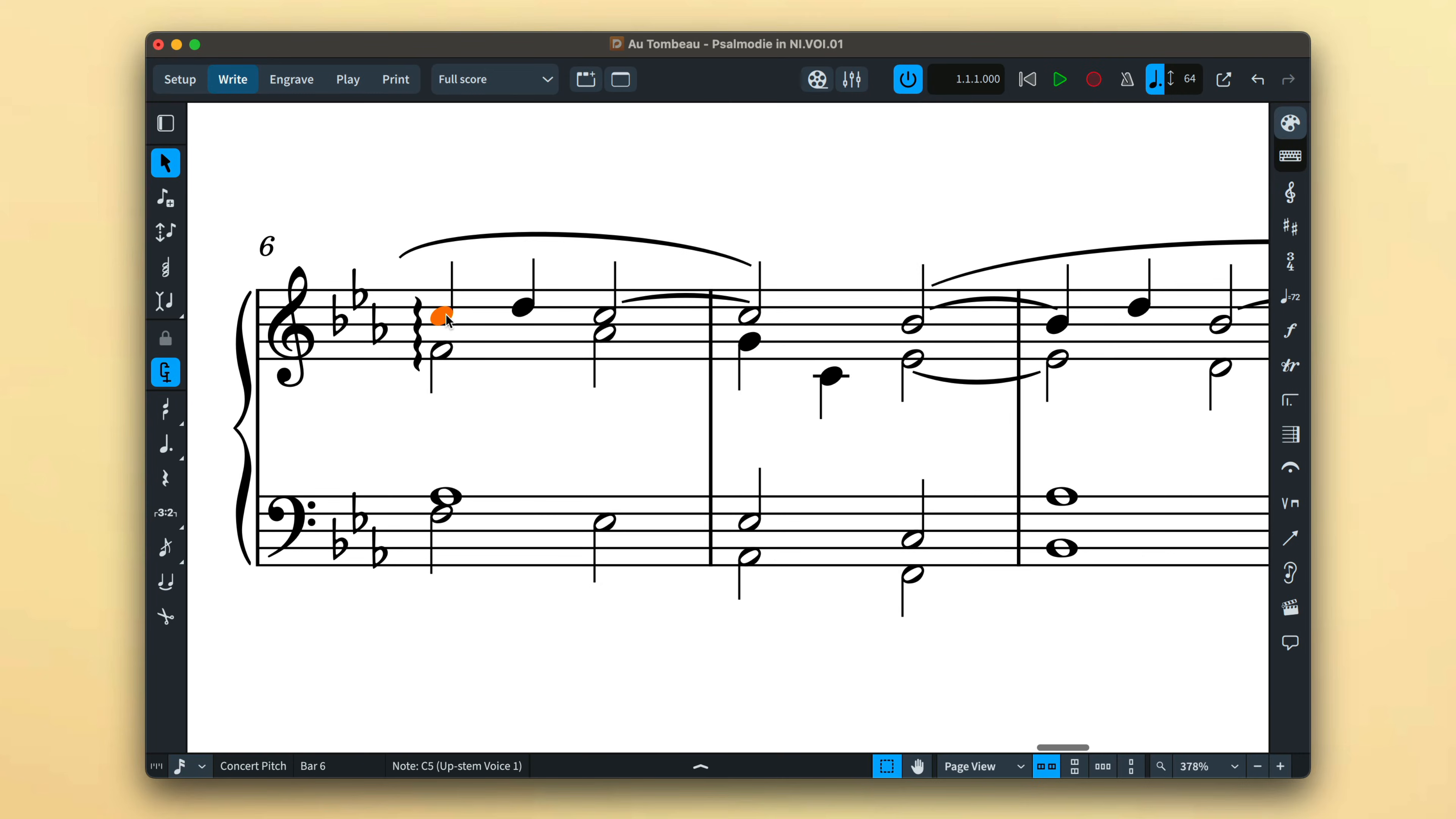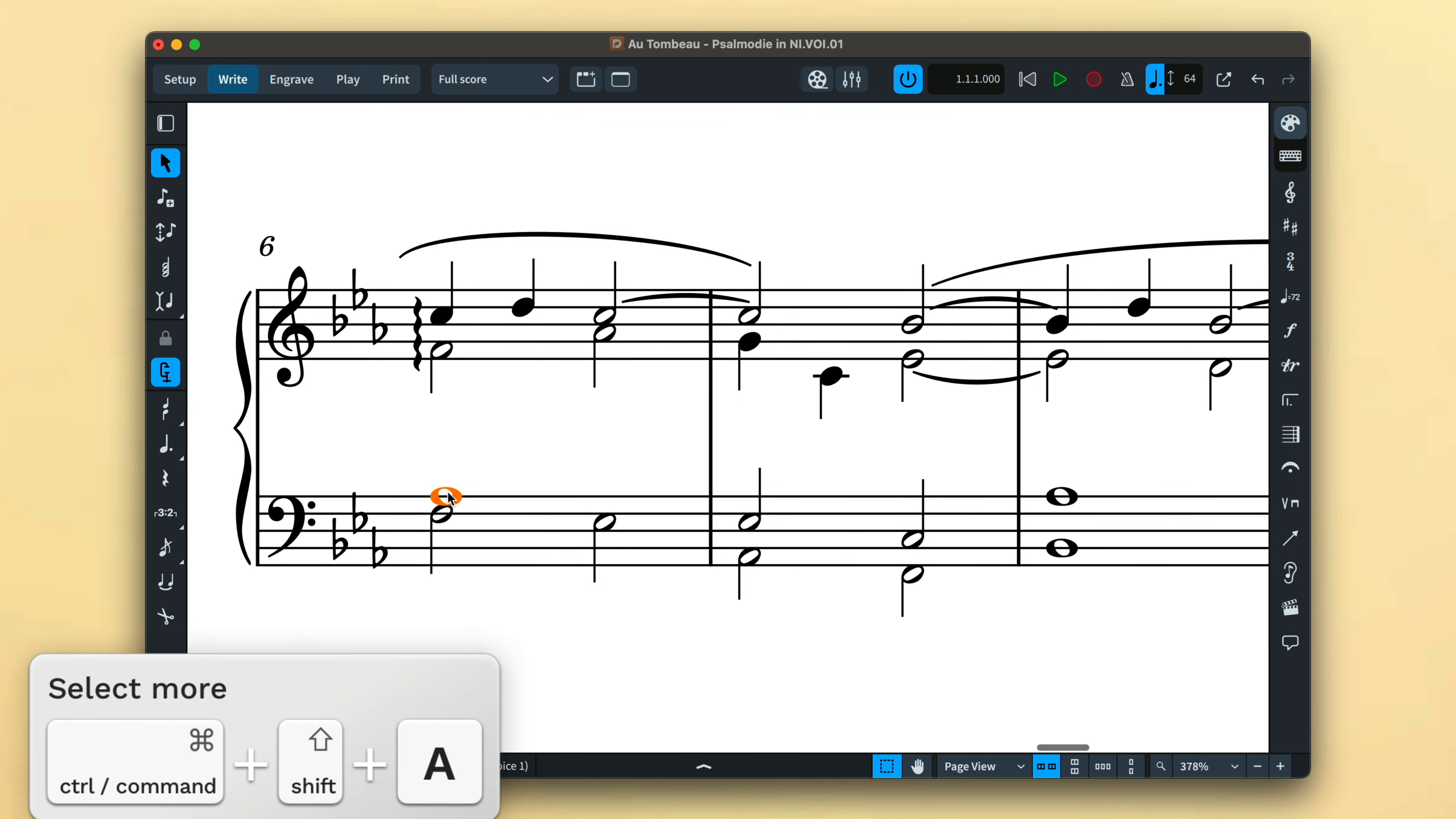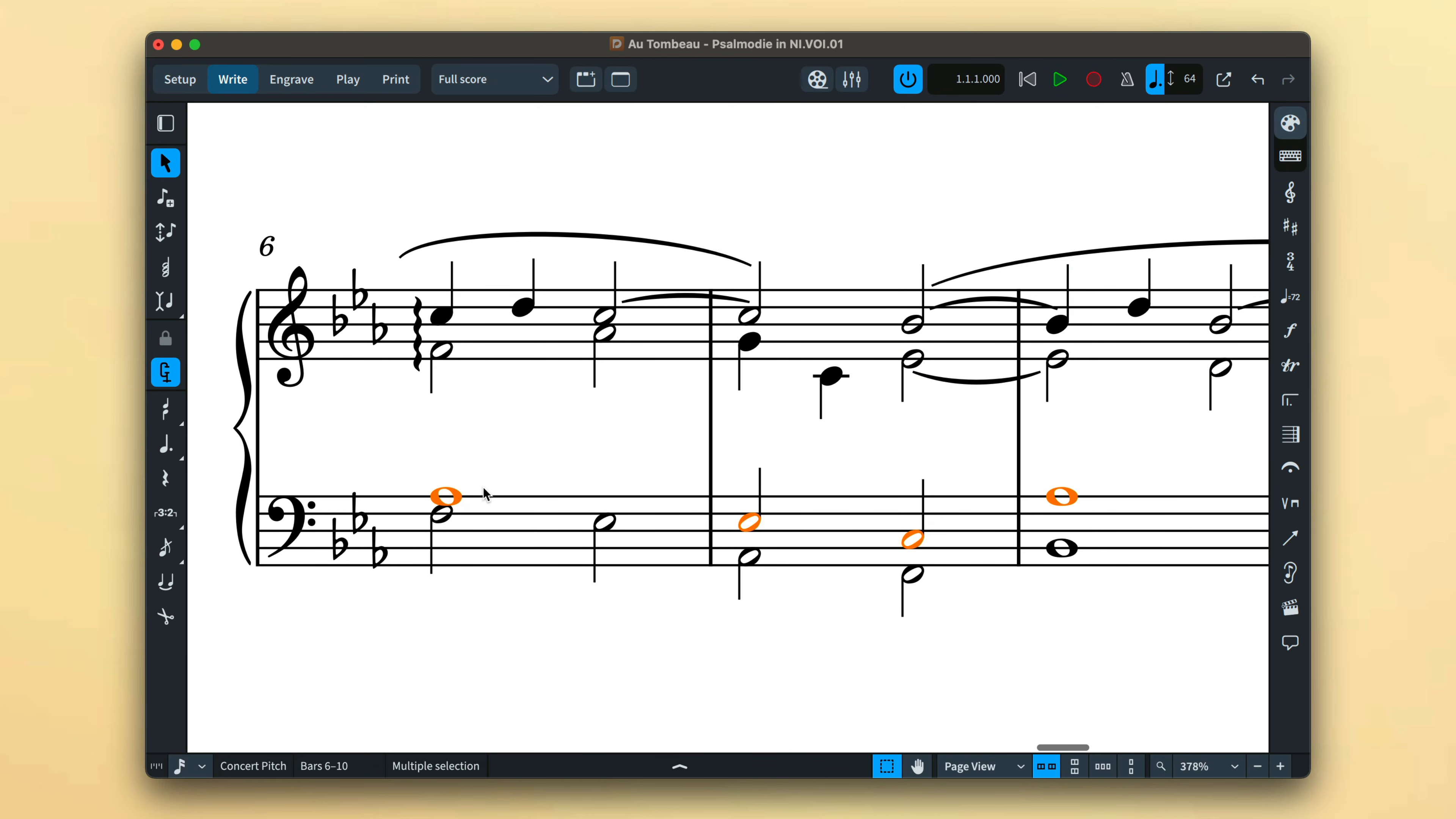When using the select more command, only notes from the current voice are selected, making it easy to select all notes across a given voice and edit as necessary.